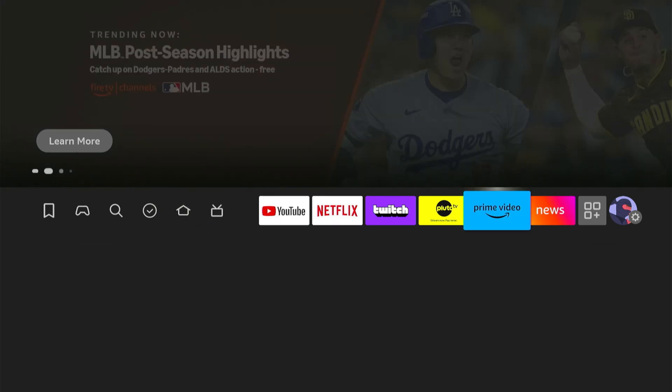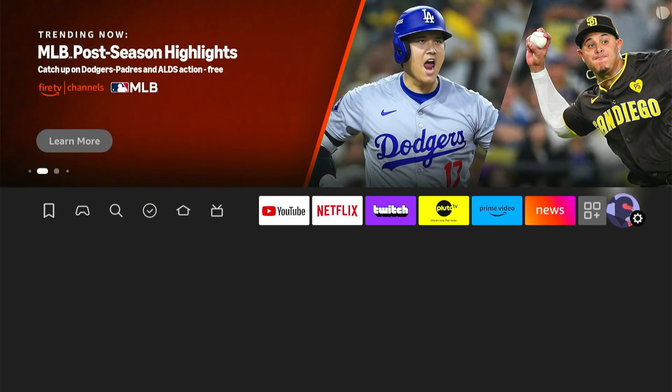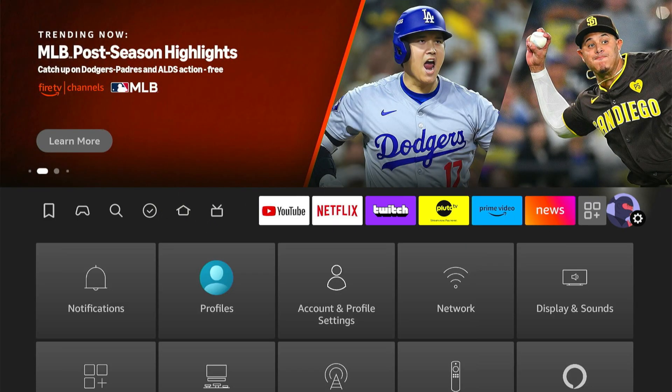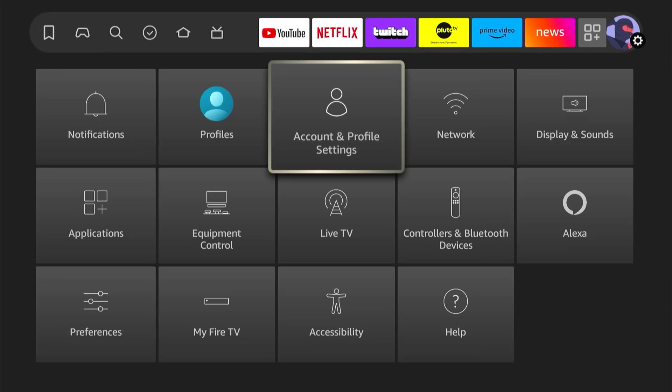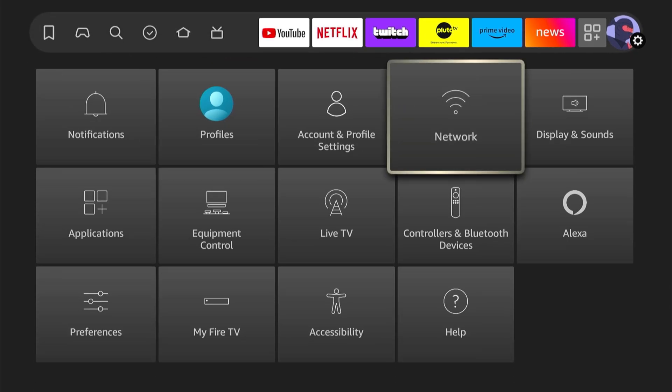Just now on the home screen here, let's go all the way to the right, and then go to Settings, and go to Network. Select this.